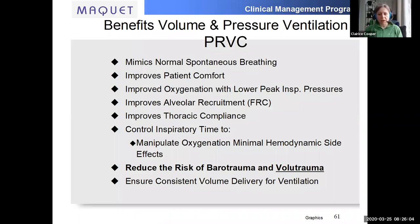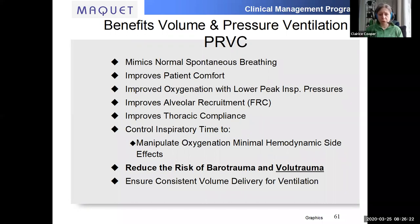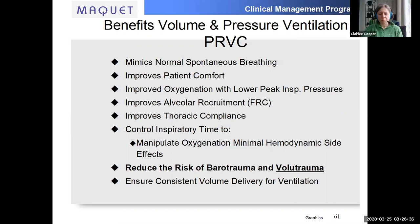In summary about PRVC: it mostly mimics normal spontaneous breathing and it does allow the patient to initiate breaths. It mostly increases patient comfort, helps with oxygenation, helps with recruitment and compliance, because of that constant interaction between the patient and the ventilator — things far beyond the scope of what we're discussing here. In doing so, it decreases the risk of barotrauma and volutrauma, but still gives mandatory ventilation.